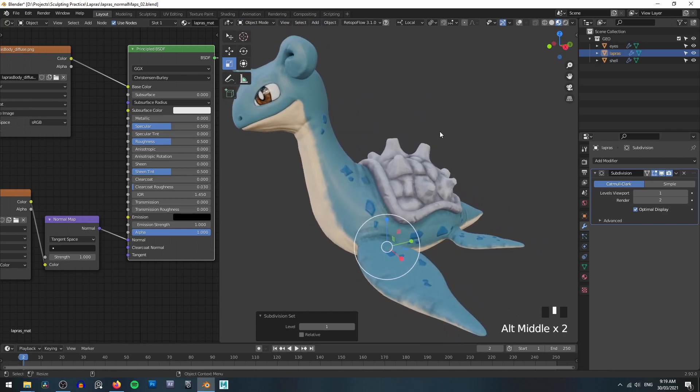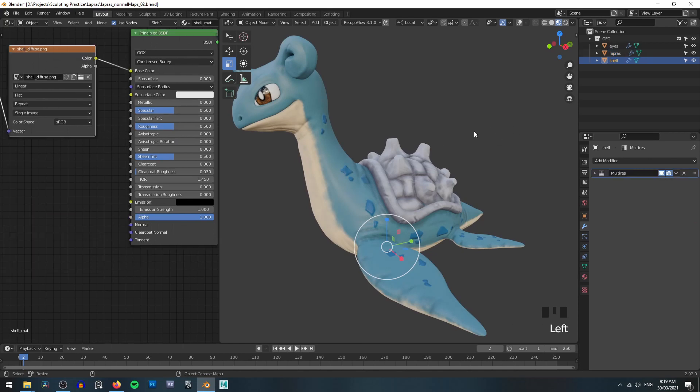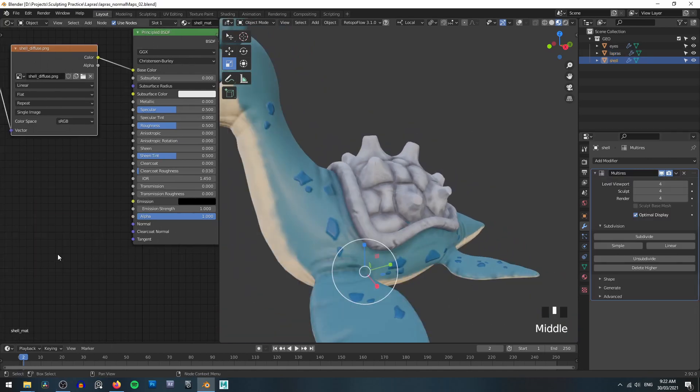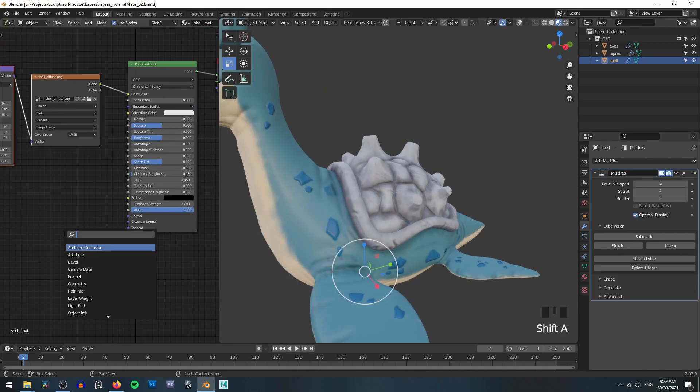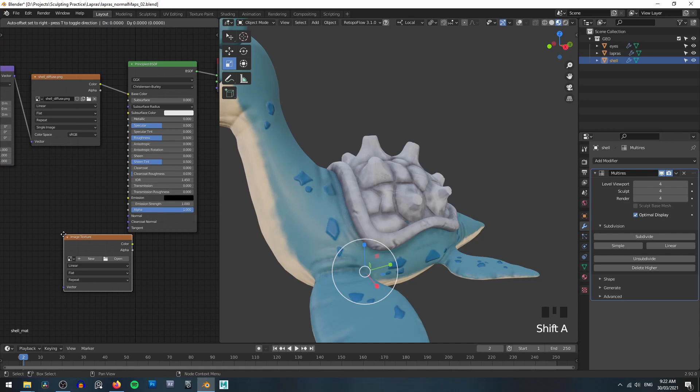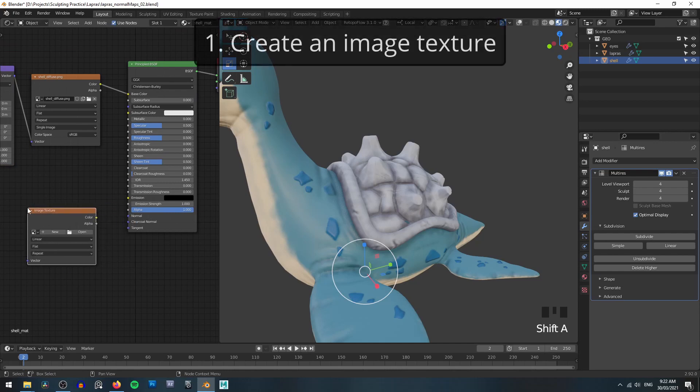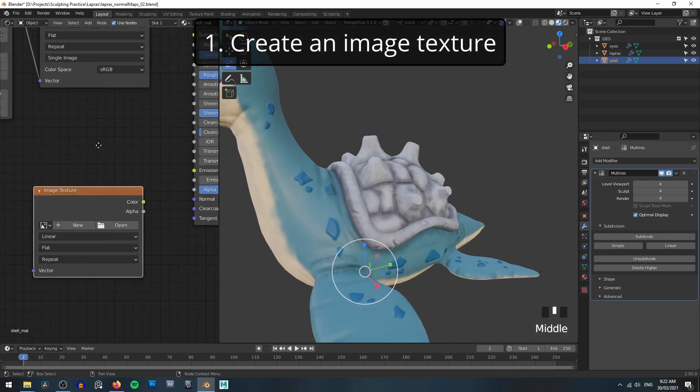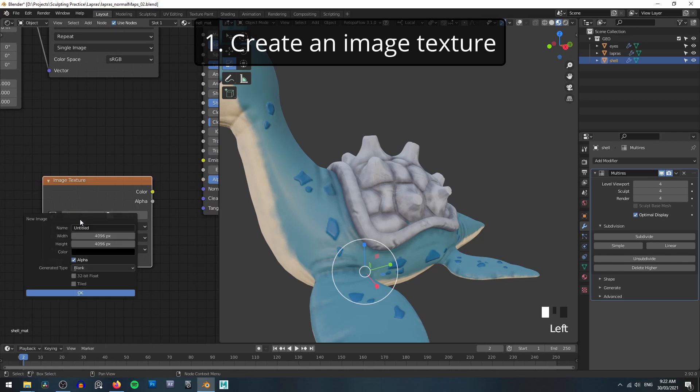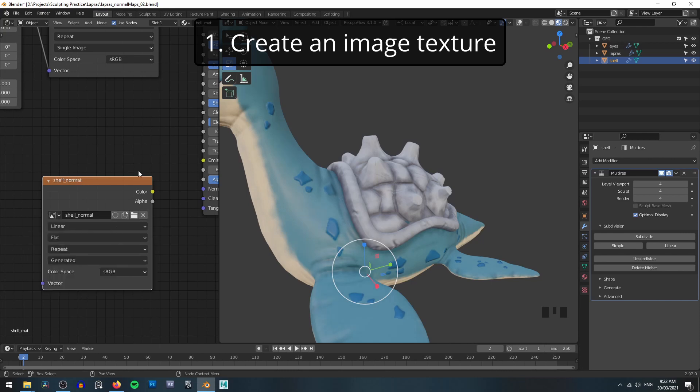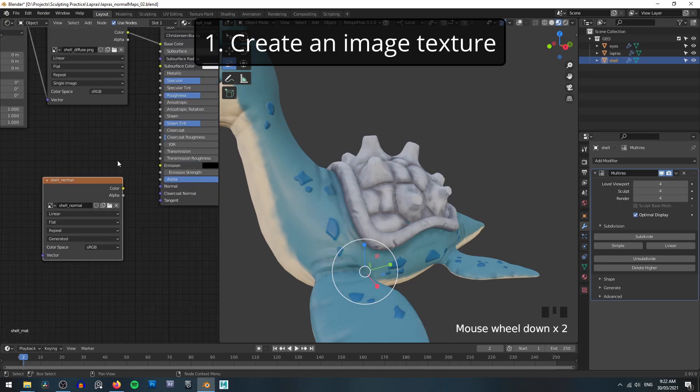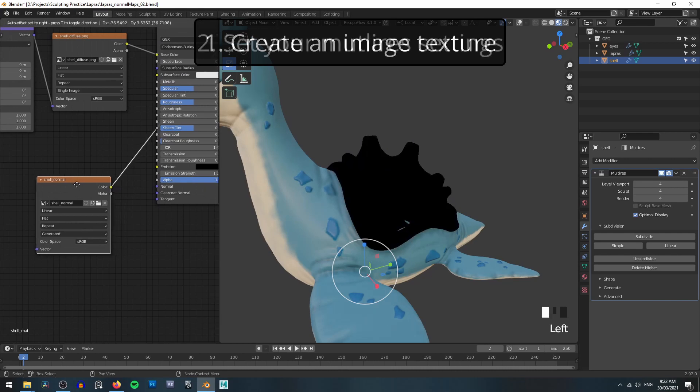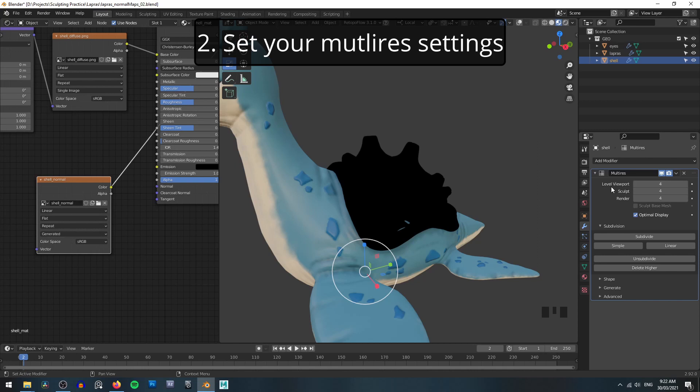So let's quickly run through that one more time. But this time, let's use the shell. So firstly, we'll need to create a new image texture to store all of our data. Remember that you will need to have UVs for Blender to know where to store the data correctly. Let's name this one shell underscore normal. And again, let's leave it at the 4k resolution.